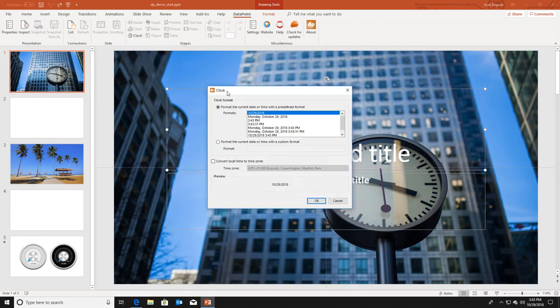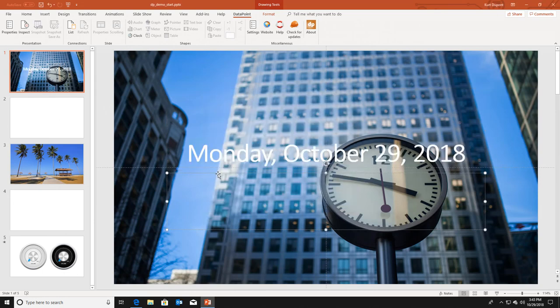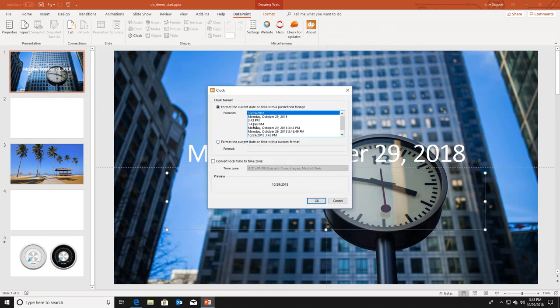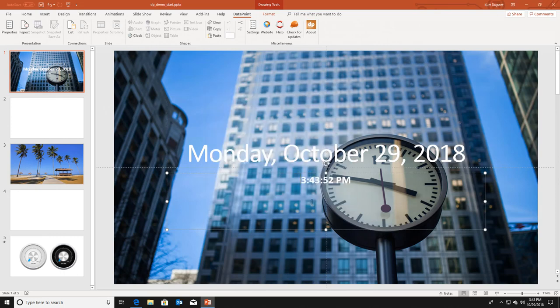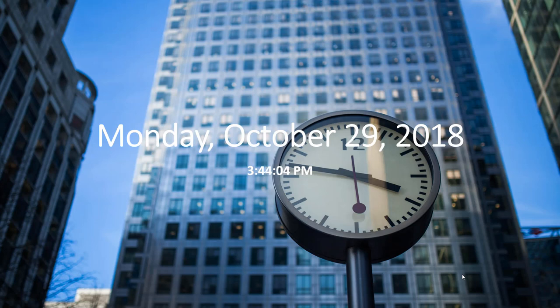I click clock and I can choose to display the date. I can select the second text box, then click clock again and choose to display the current time. When I run this slideshow now, I already will see the first benefit of Datapoint. Normally a PowerPoint slideshow is completely static when running. Here you see the first benefit of real time dynamic presentations with Datapoint.